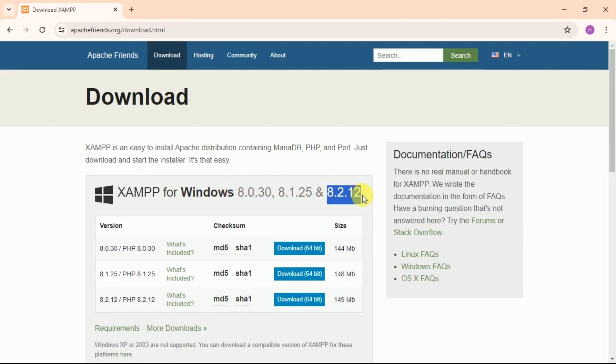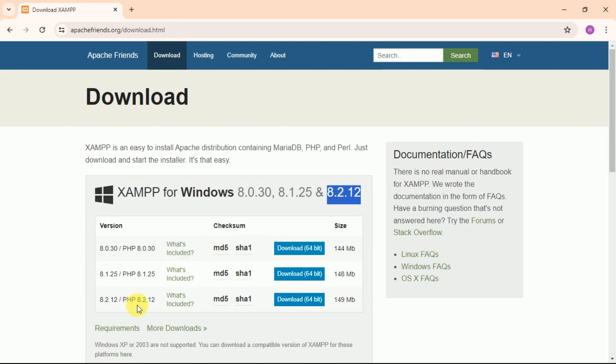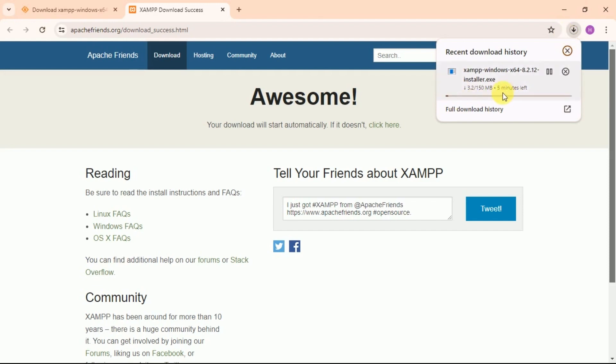Here you can see the available version of XAMPP for Windows. In order to download the latest version of XAMPP, simply click on the Download button. It will start automatically. You can see that our XAMPP has started downloading.